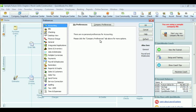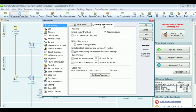Now, under accounting in the company preferences, you can also see that you can enable the use of account numbers, which can be very helpful. When you're finished, click OK.